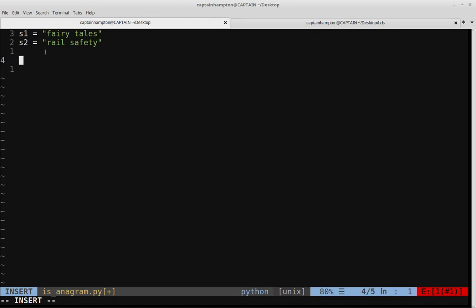We want to write a function in order to determine whether or not two strings are anagrams of each other. We're going to look at two different ways of solving this problem. One of them is going to be easy and concise to write. The other one's going to be a little bit more verbose, but it's going to be slightly more efficient.